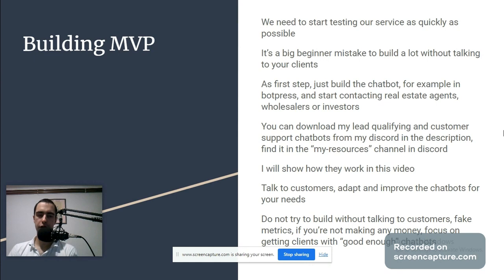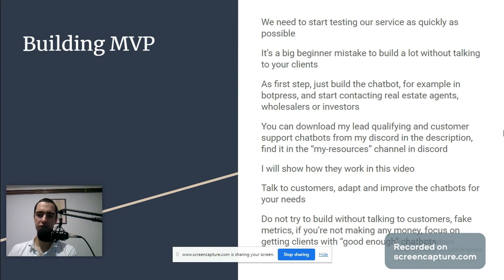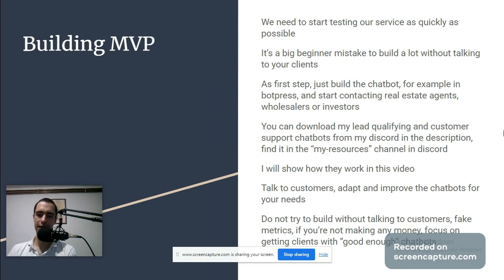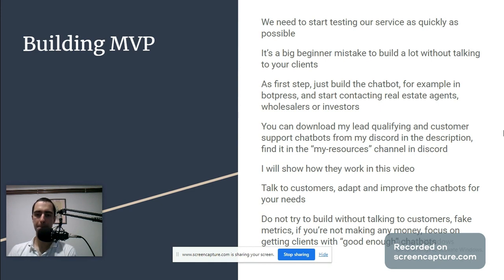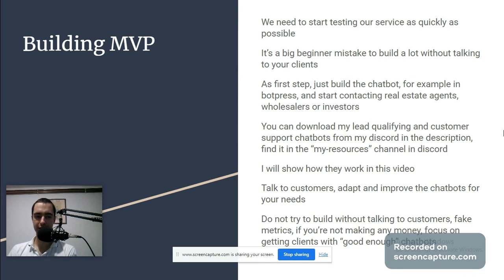Building minimum viable product: we need to start testing our service as quickly as possible. It's a big beginner mistake to build a lot without talking to your clients. As a first step, just build the chatbot in Botpress and start contacting real estate agents, wholesalers, and investors. You can download my lead qualifying and customer support chatbots from my Discord. Then it's important to talk to customers, adapt and improve the chatbots for your needs.